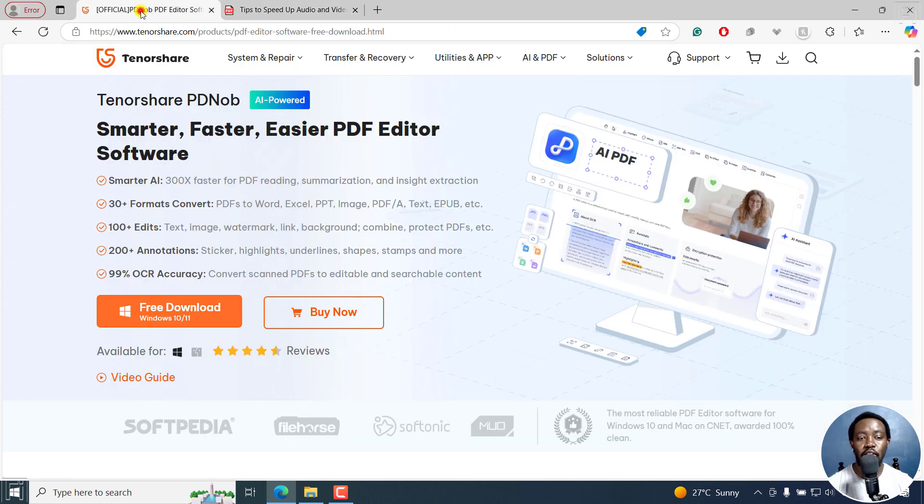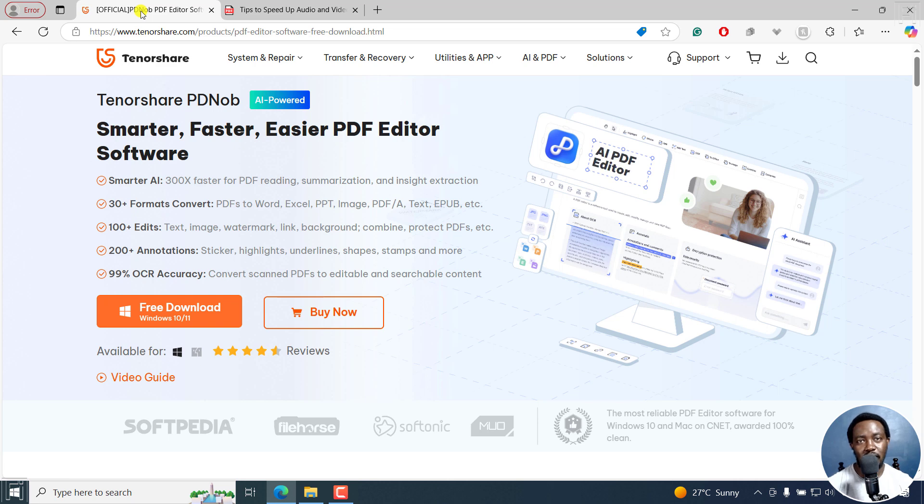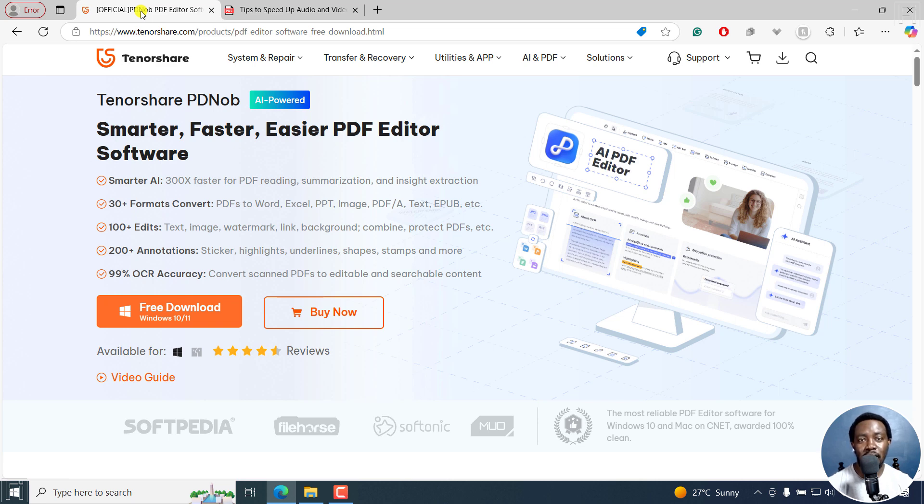I'm going to be using Tenorshare's PDNob PDF editor. This is an easy-to-use PDF editor that you can use to edit your PDFs, convert your PDFs to other formats like Microsoft Word,